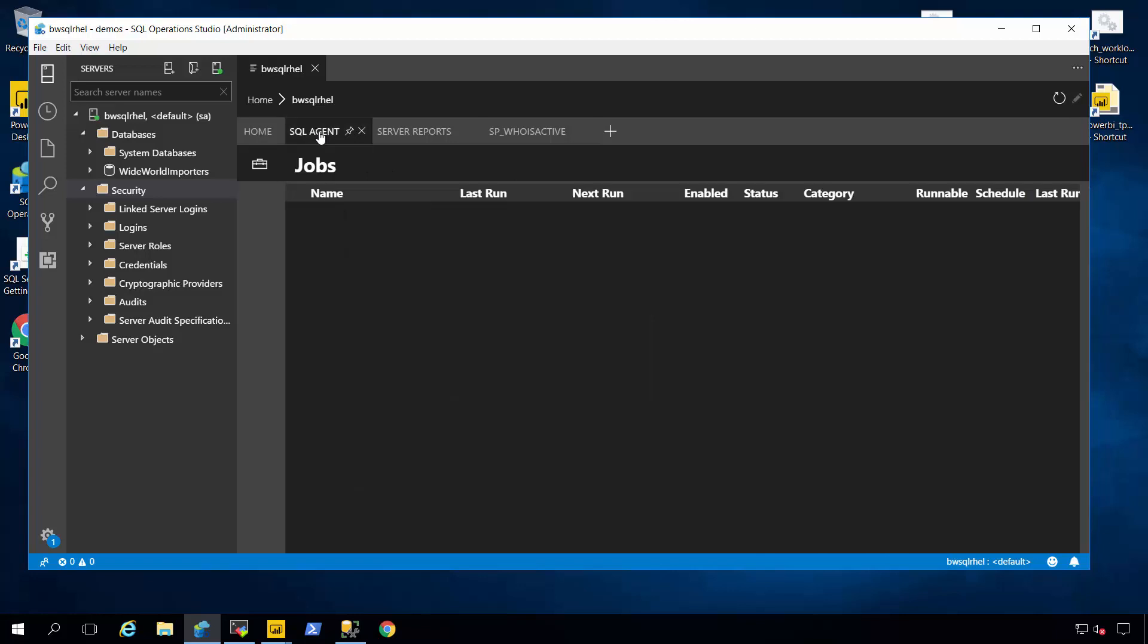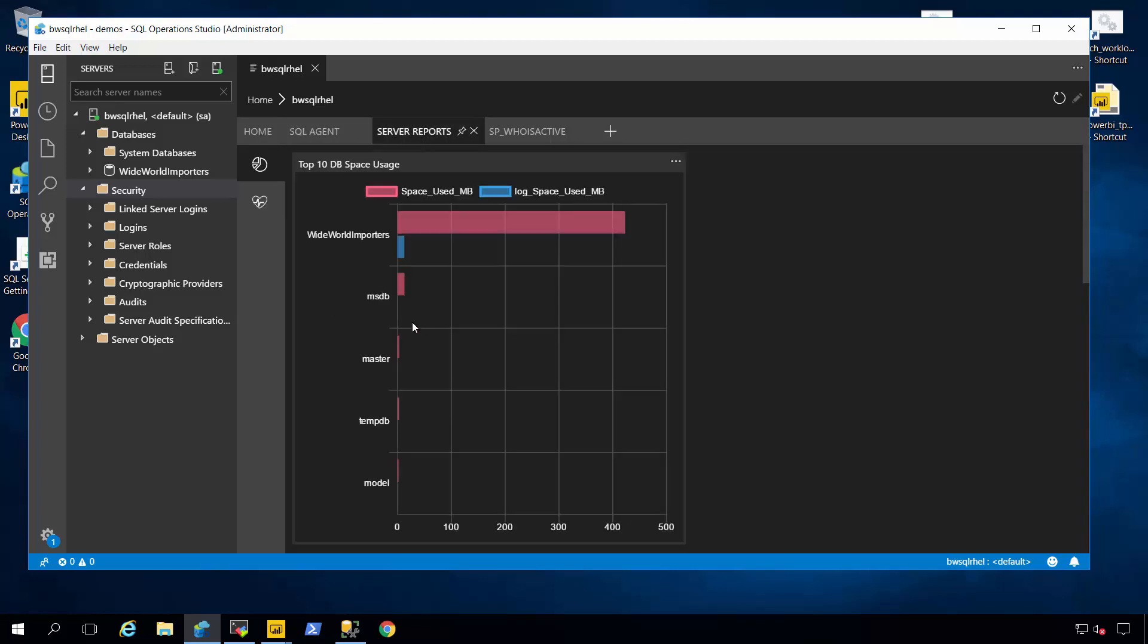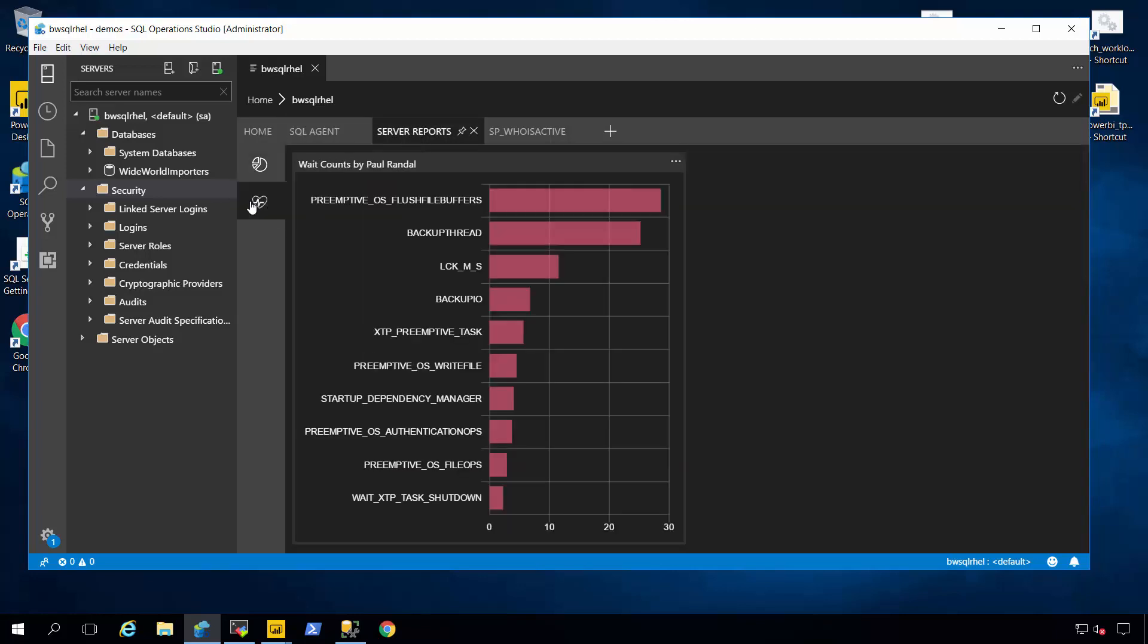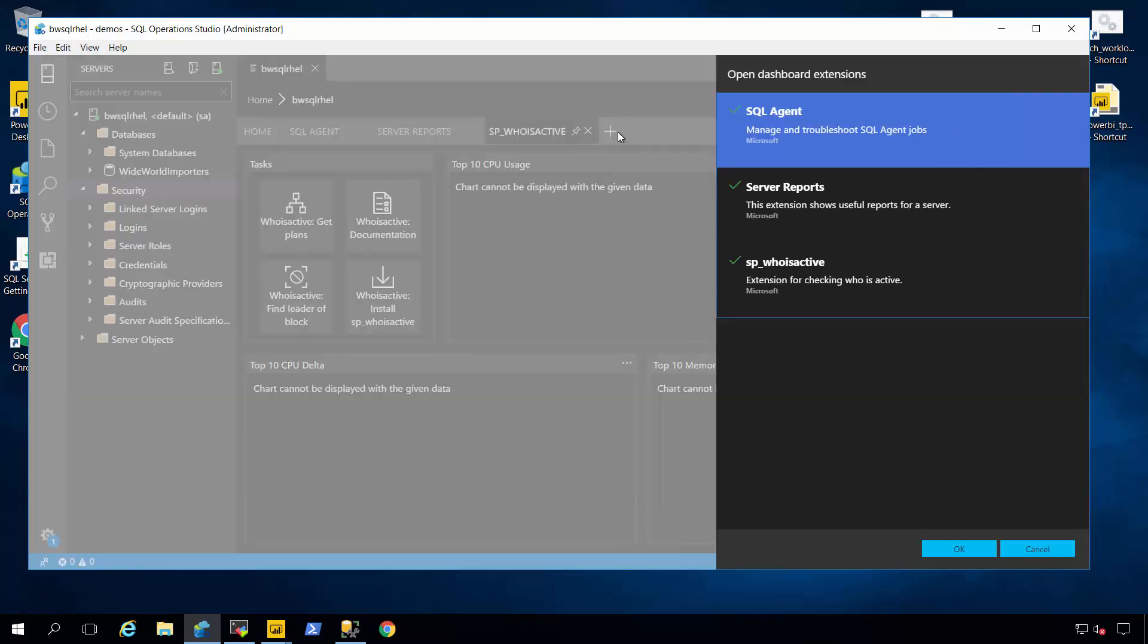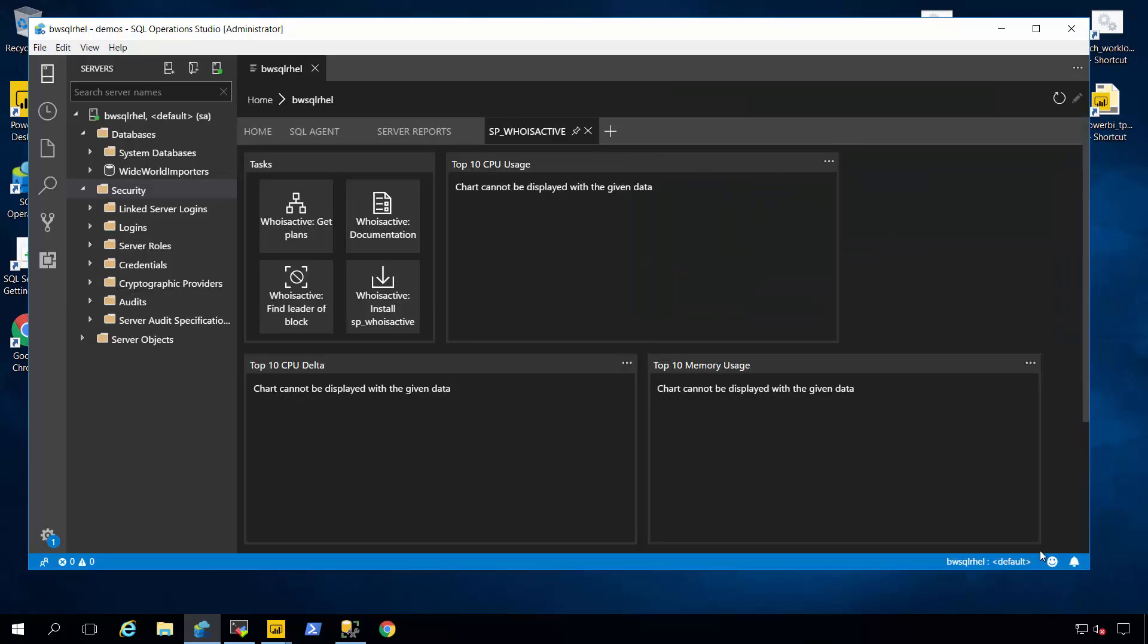And a new functionality that we've established that's also now community-driven is called extension. So I can do SQL Server agent jobs. I can look at reports about my overall SQL Server usage or performance. And we also have, based on the popular SP who is active community stored procedure from MVP Adam Mechanic, the ability to put that inside the tool as well. And I think you're going to see, in the future, the ability for the community to continue to add new extensions into SQL Operation Studio.